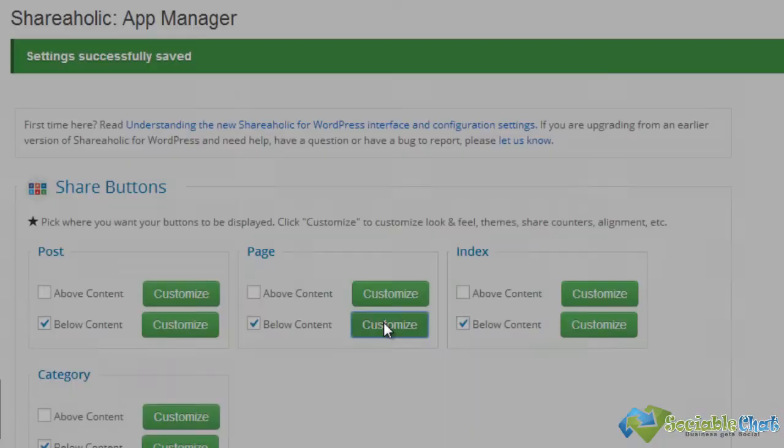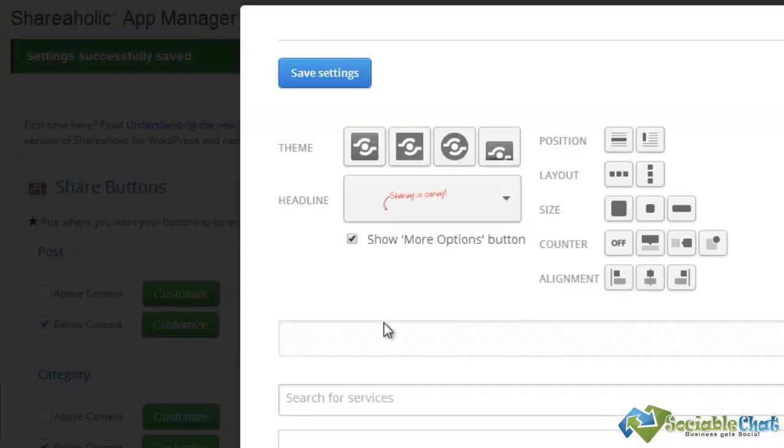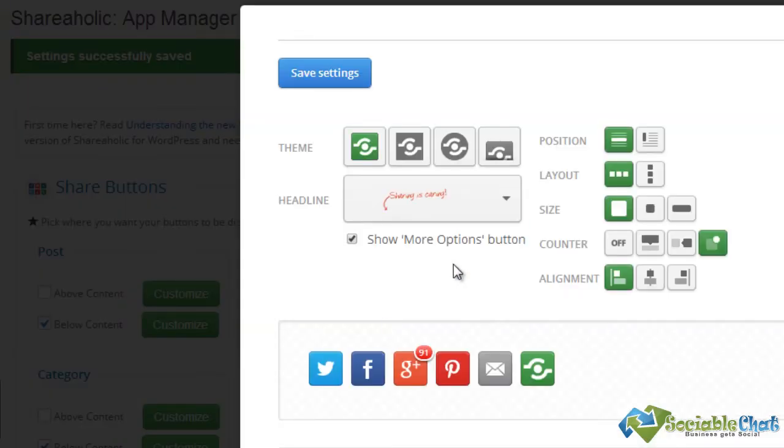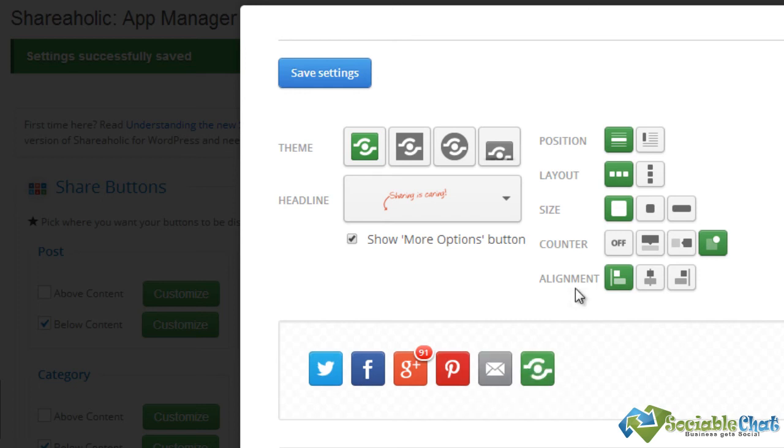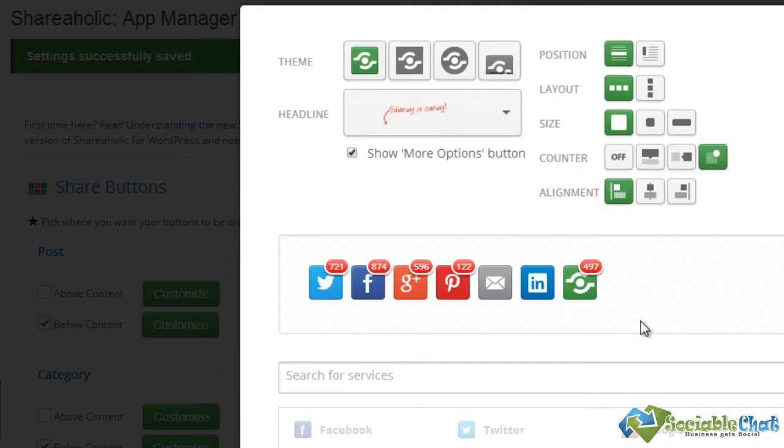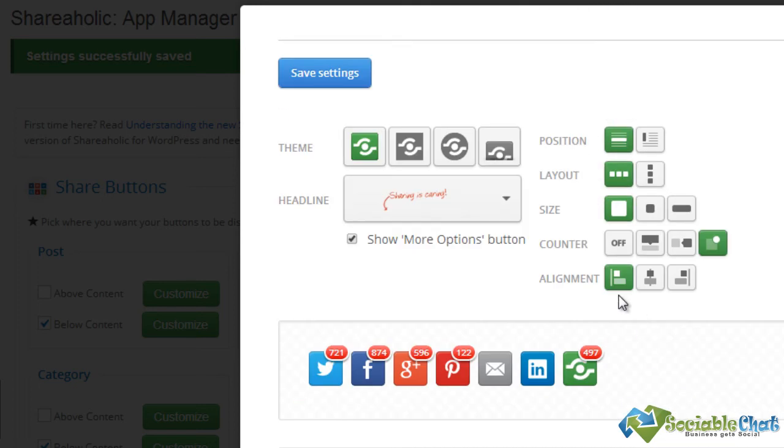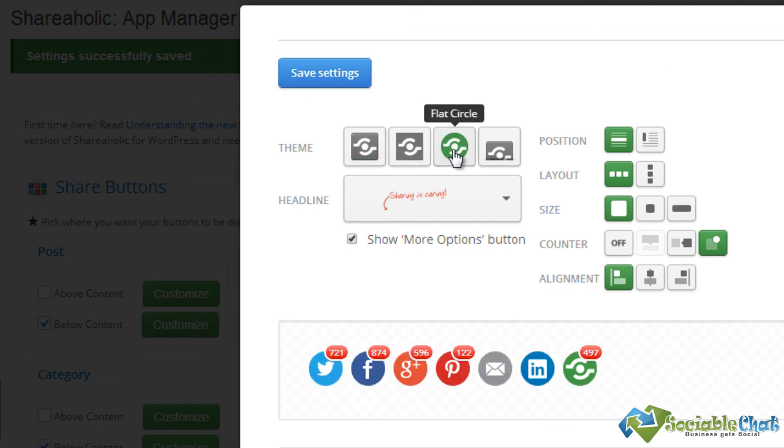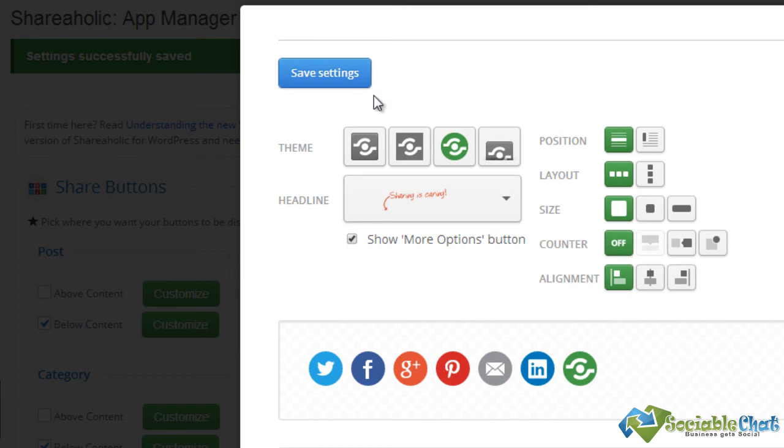If we customize on the page you'll see again we haven't got LinkedIn here, so we might choose to add LinkedIn. You might want to change the look and feel. We're going to turn off the counter. When we're happy we go ahead and we save the settings.